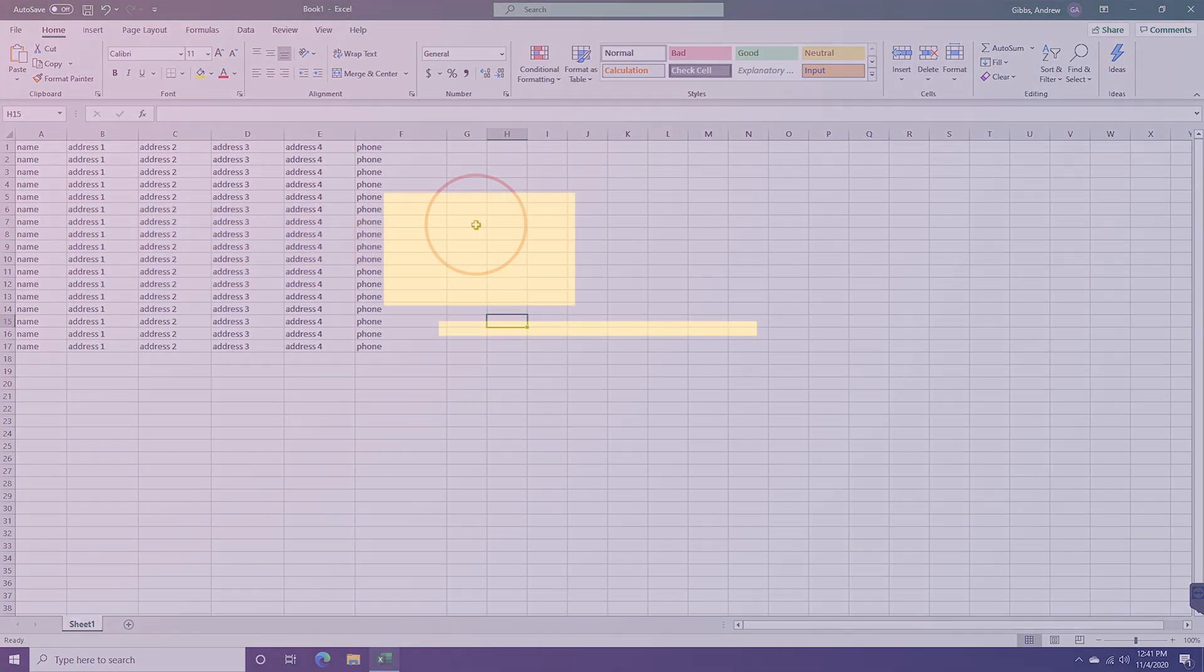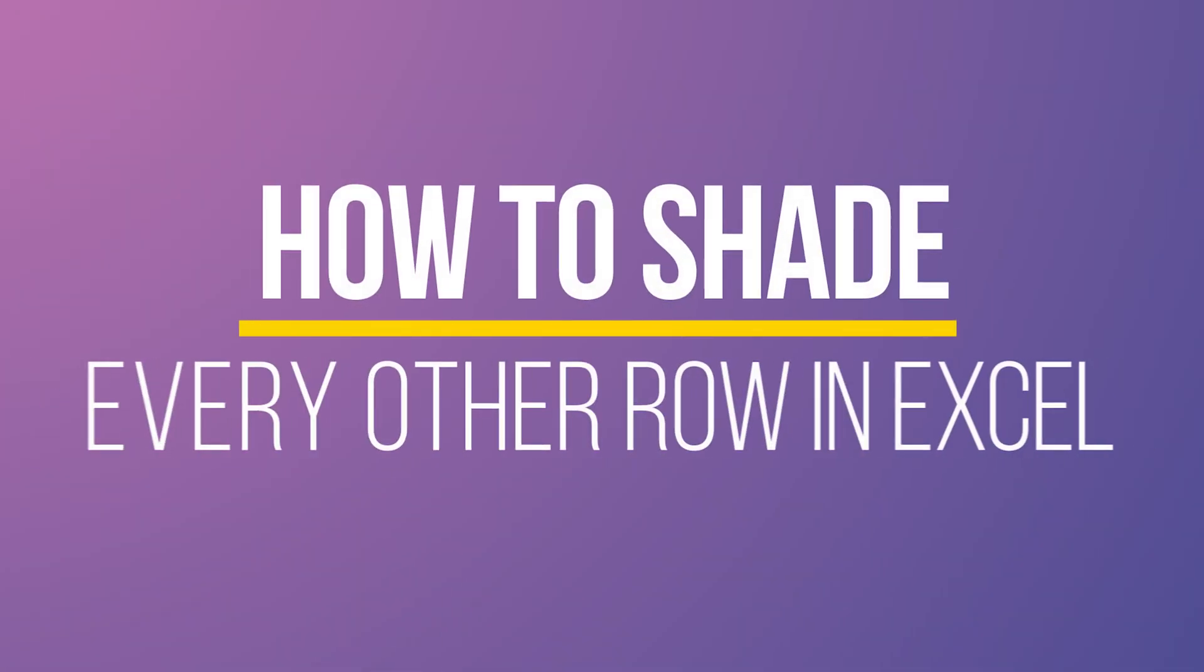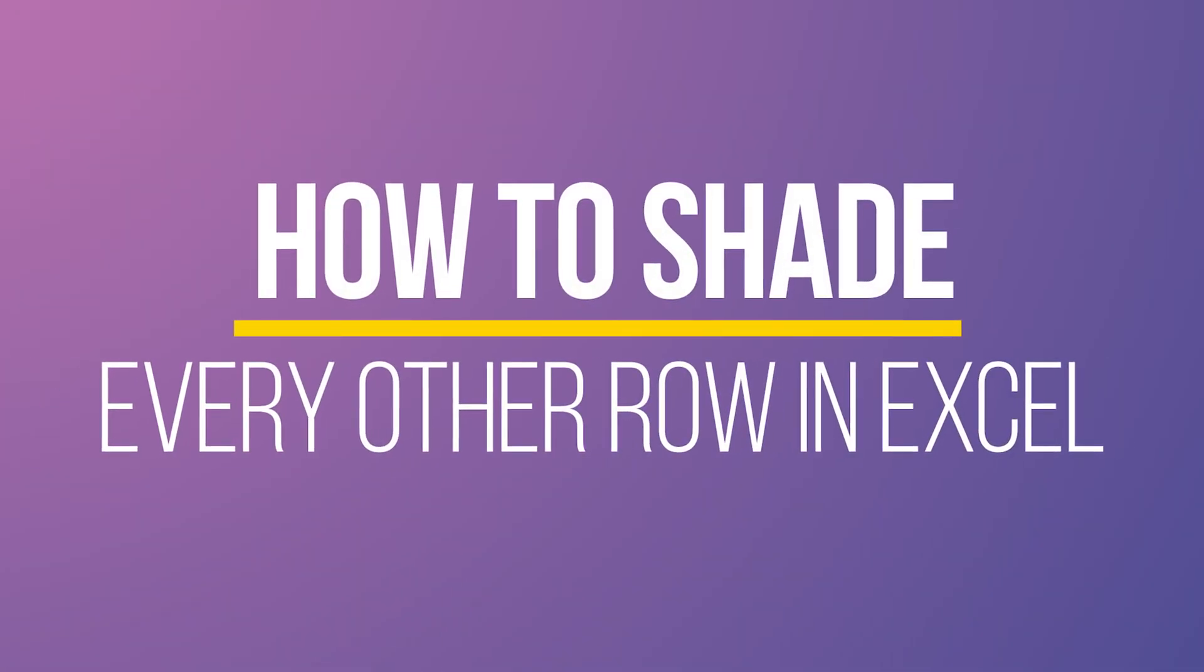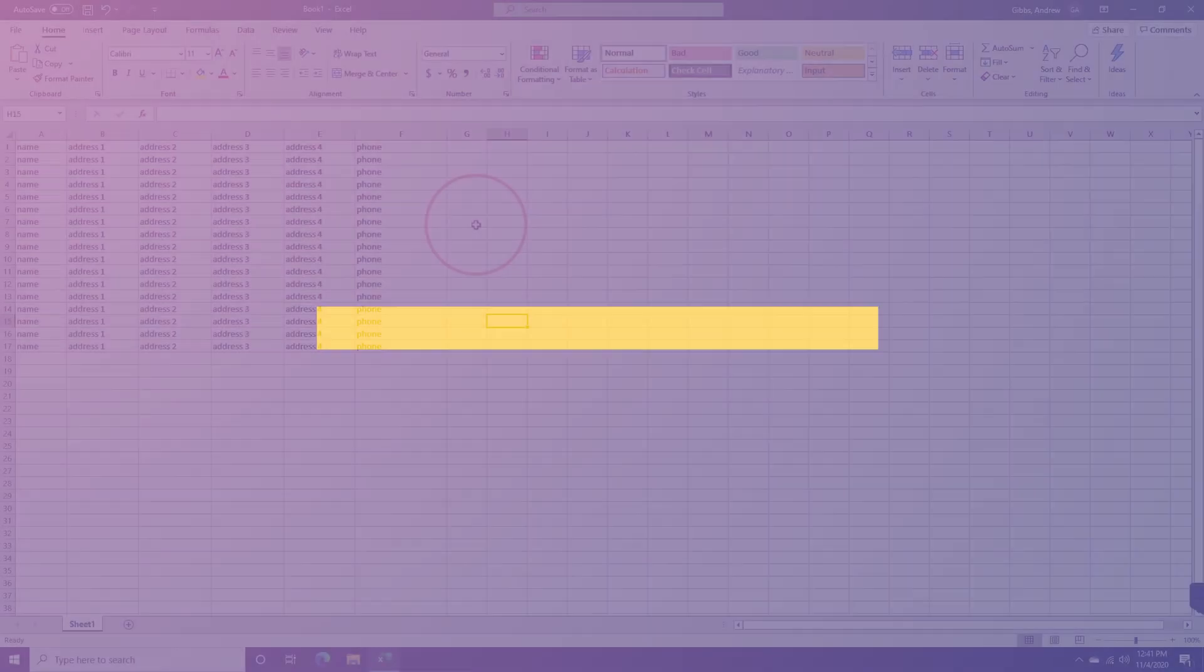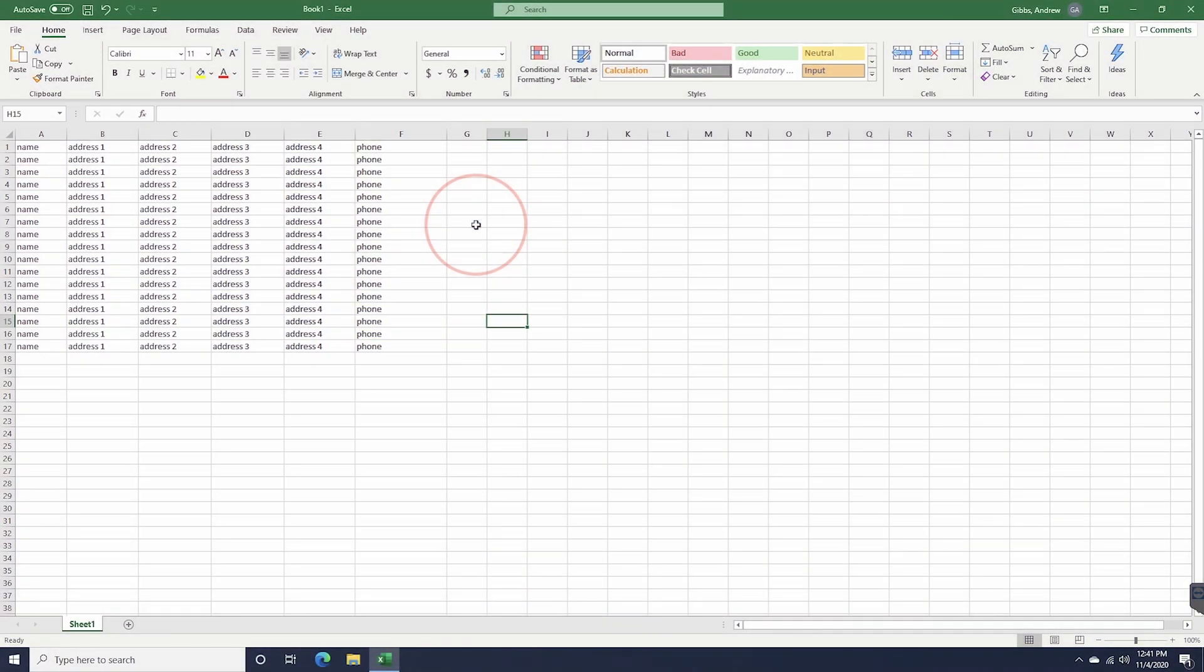Hey everyone, in this quick tech how-to video, I'm going to show you how to shade every other row inside of Microsoft Excel.